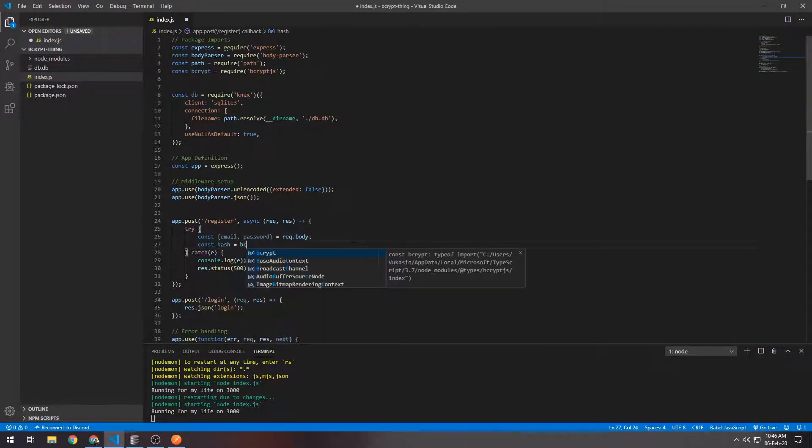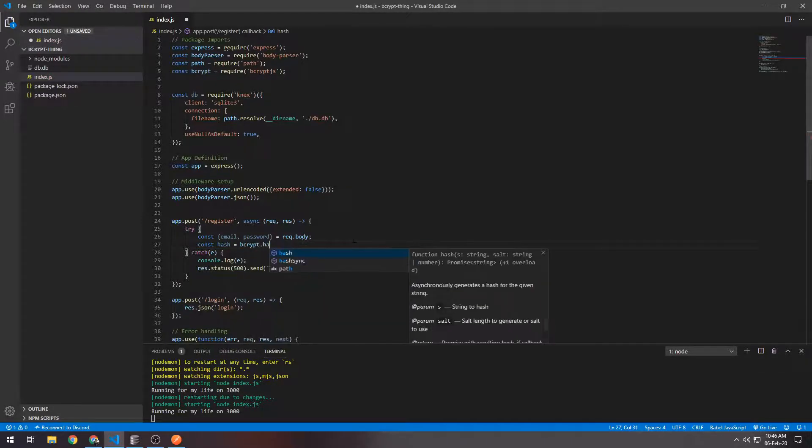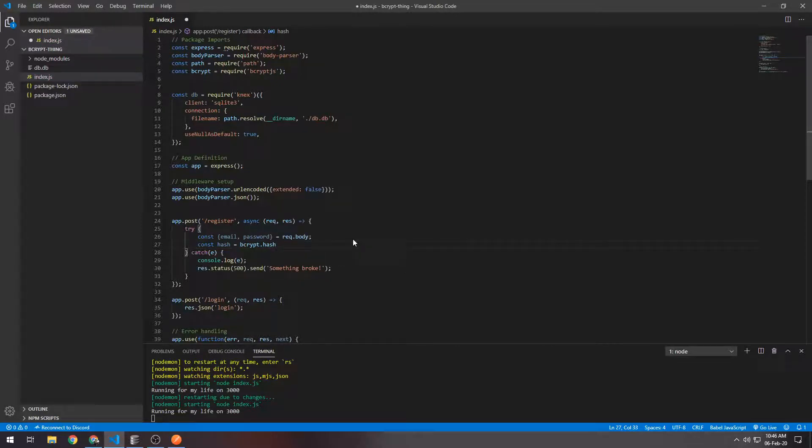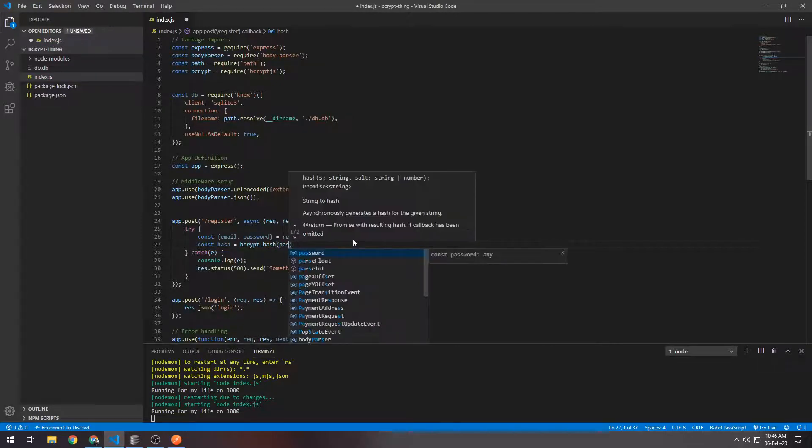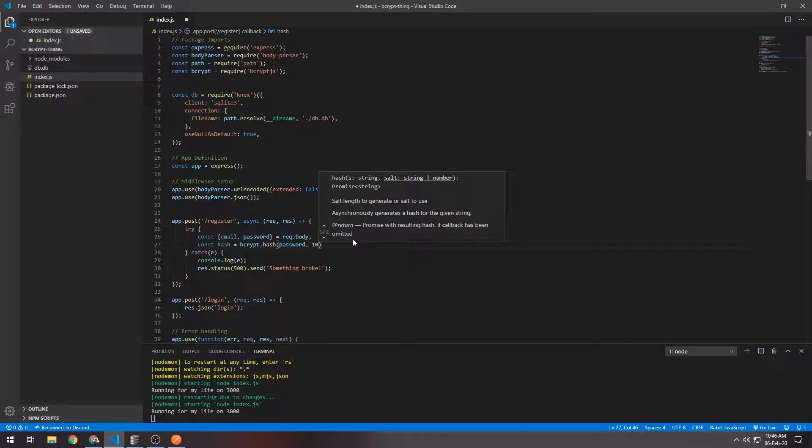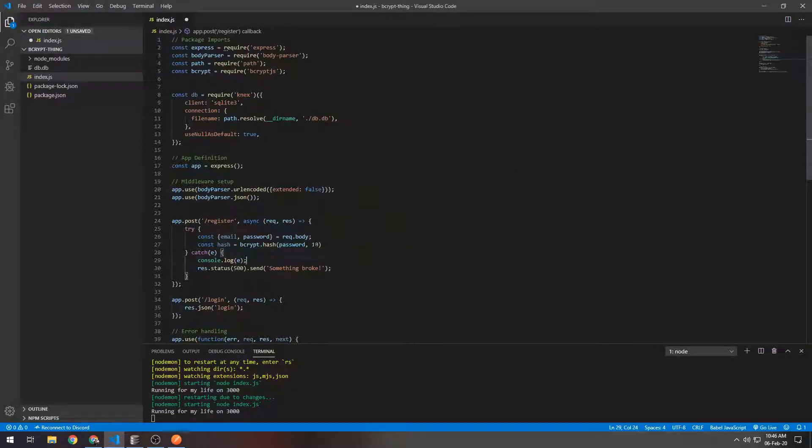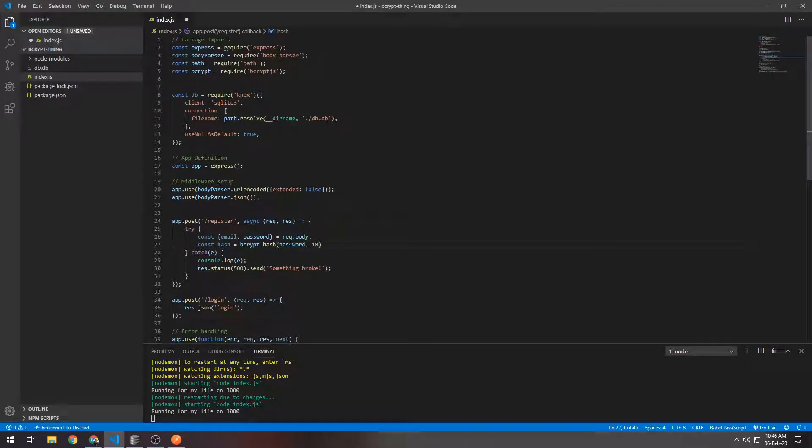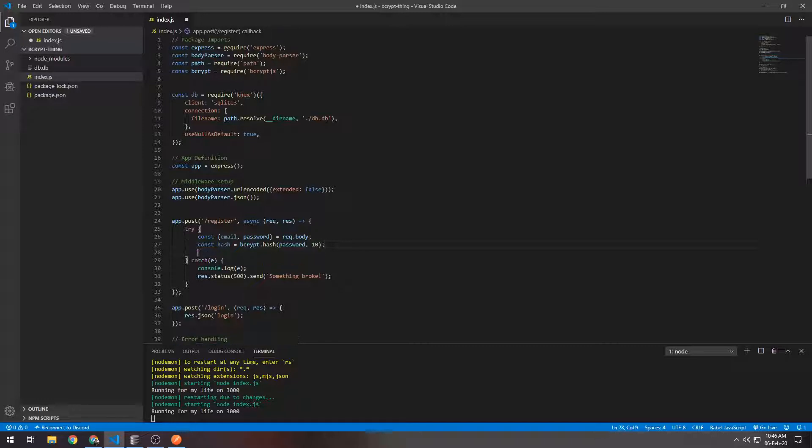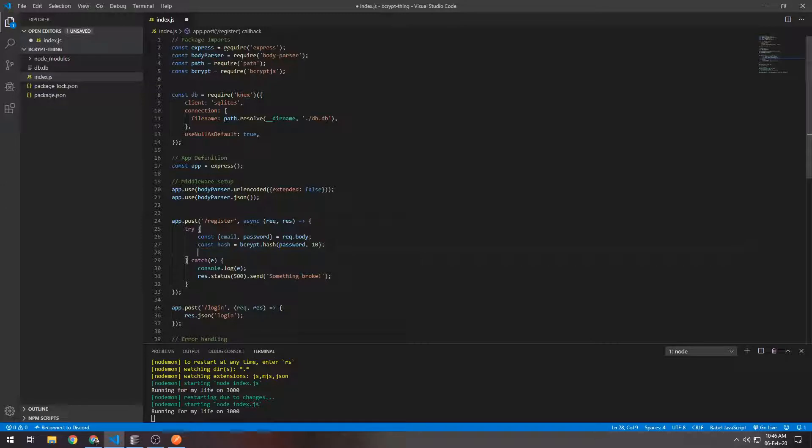Define the hash and say bcrypt.hash, then password, and we can salt it 10 times. The higher this salt number is, the more times the password gets hashed, so technically it's safer, but the higher the number also the slower the function becomes, so you can weigh out the pros and cons there.